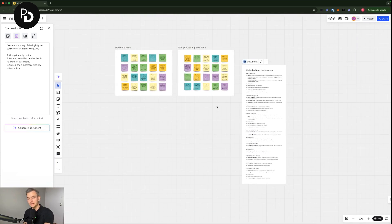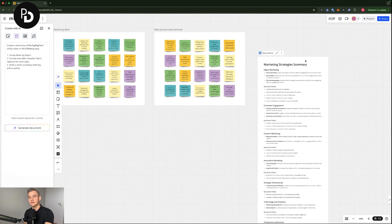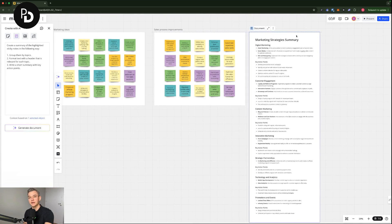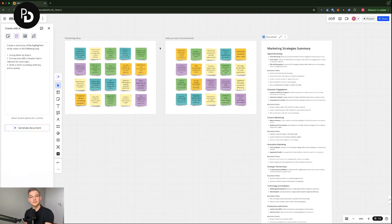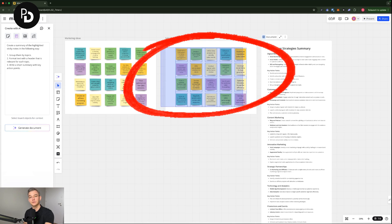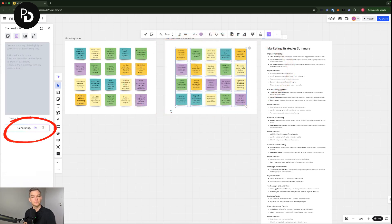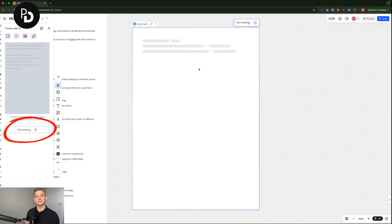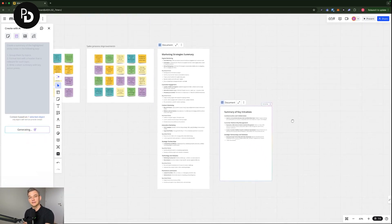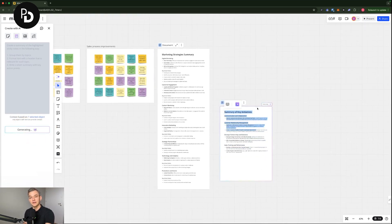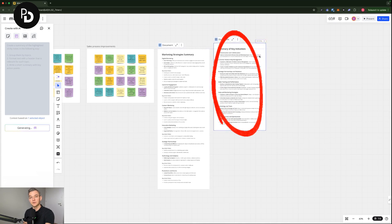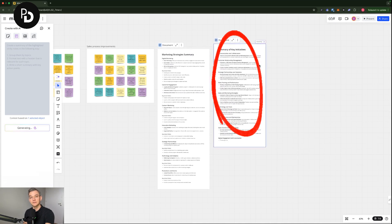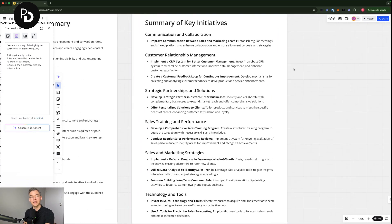So the marketing strategies are being summarized. But what I'm going to do right now is that I'm also going to highlight the sales process improvements. And I'm going to also generate a summary document from that. And the key initiatives are being summarized right now. The document is getting bigger and bigger.